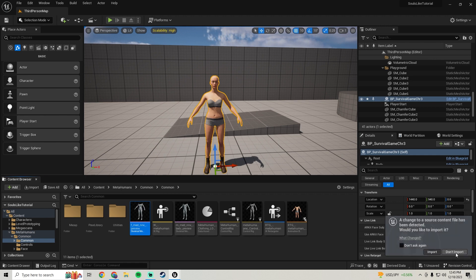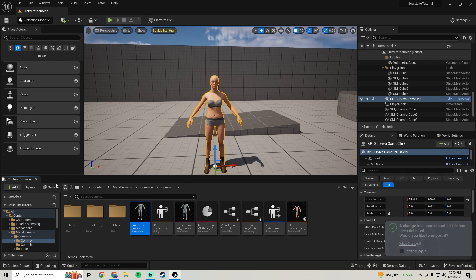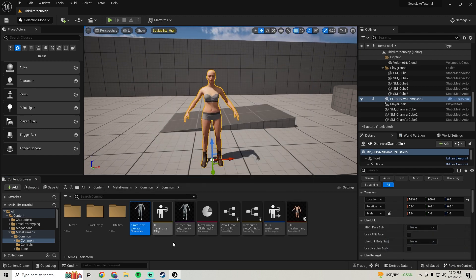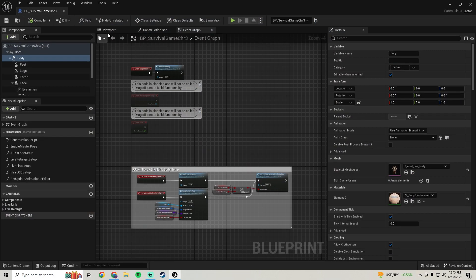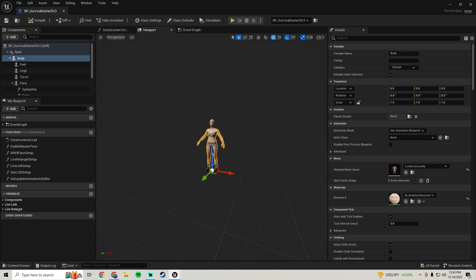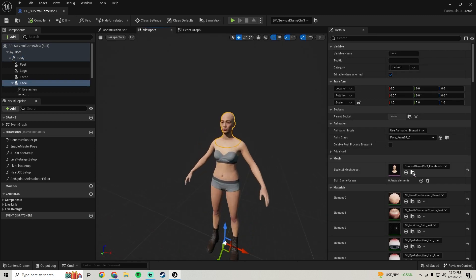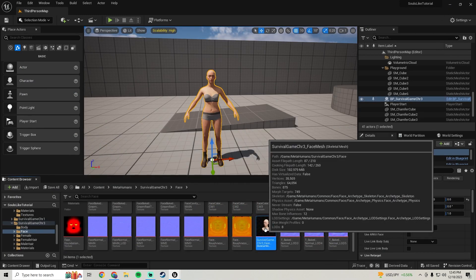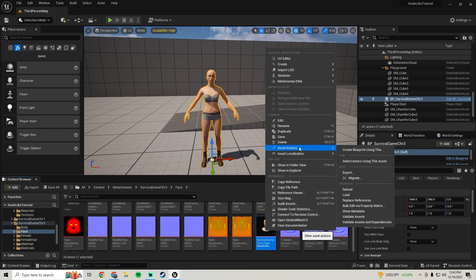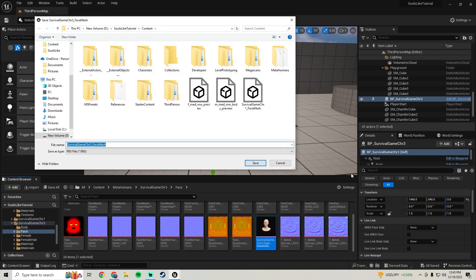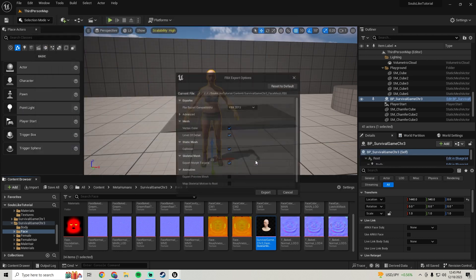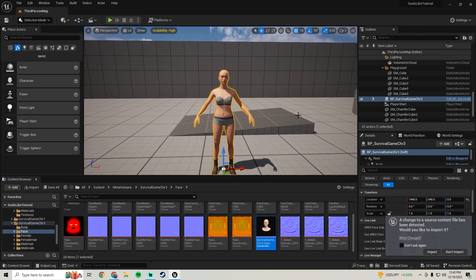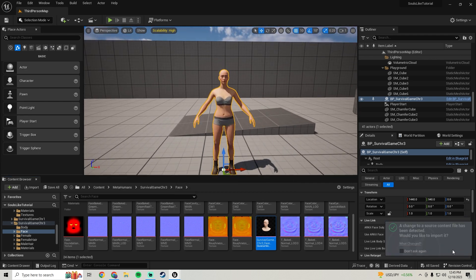Don't import when that pops up. Do a save, then open her back up and find her head as well. Click on the head, go to the magnifying glass, click on that, and then right-click the head, go to Asset Action > Export, and save and export. When it pops up just hit Don't Import.